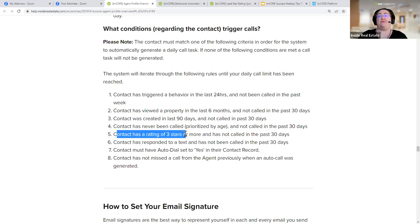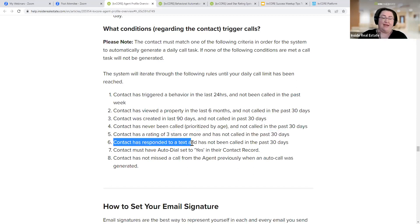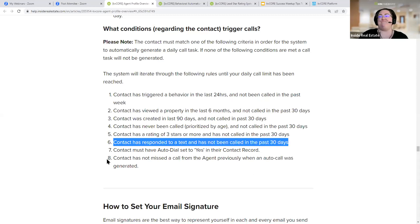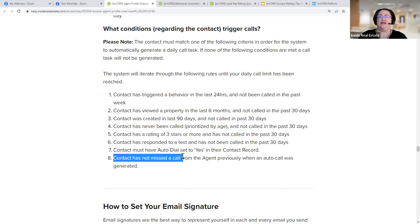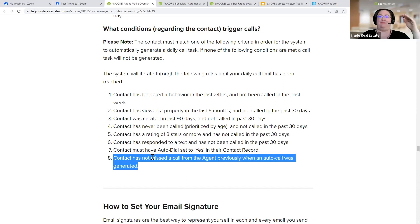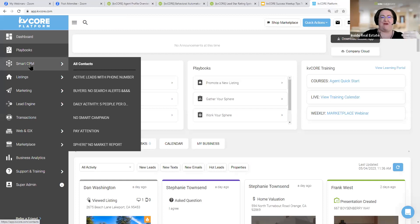If a contact viewed a property in the last six months and you haven't called them in a month, they'll be on your call list. If the contact was created in the last 90 days and you aren't calling them, now's the time. If a contact has never been called, call them. If they have a rating of three stars or more but you're not calling them, they're served up for you. If the contact responded to a text — so you know it's a valid phone number — but you still aren't calling them, that's on the list too. Contacts do have to be subscribed to calls, and we won't serve calls where the contact has missed a call from the agent previously.